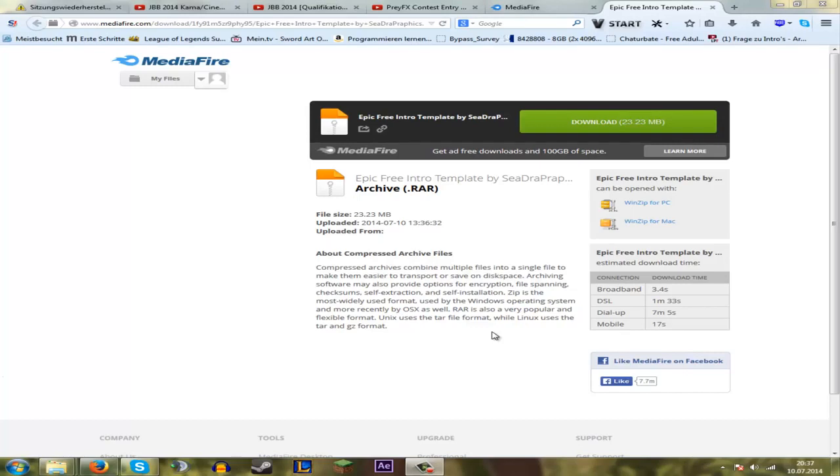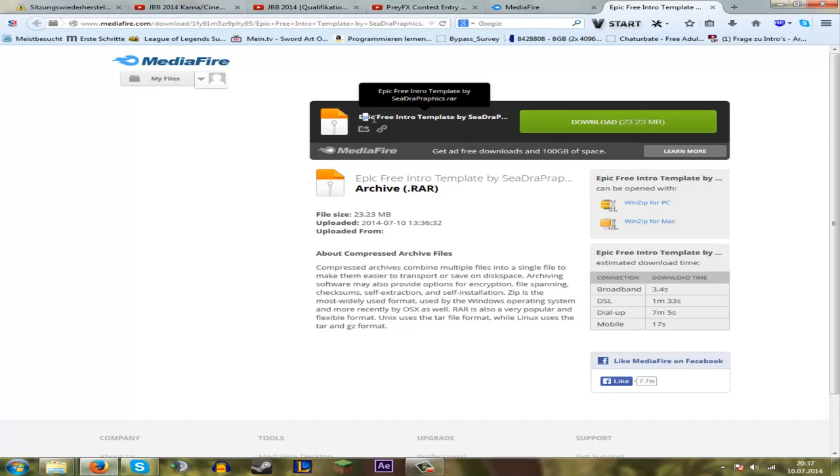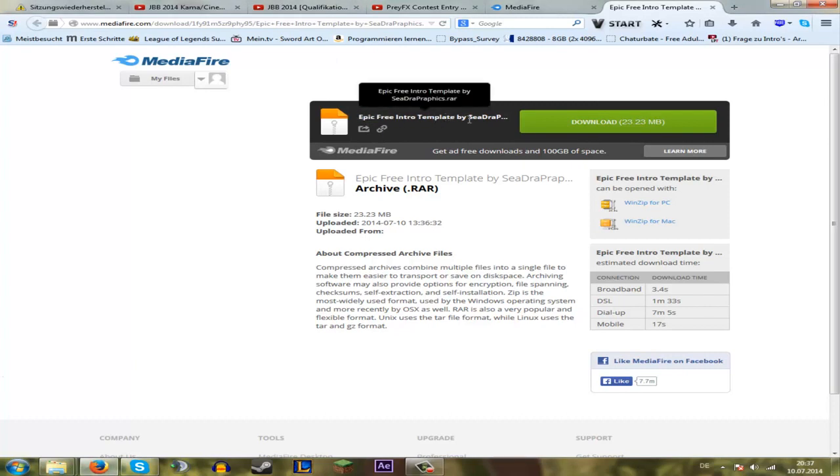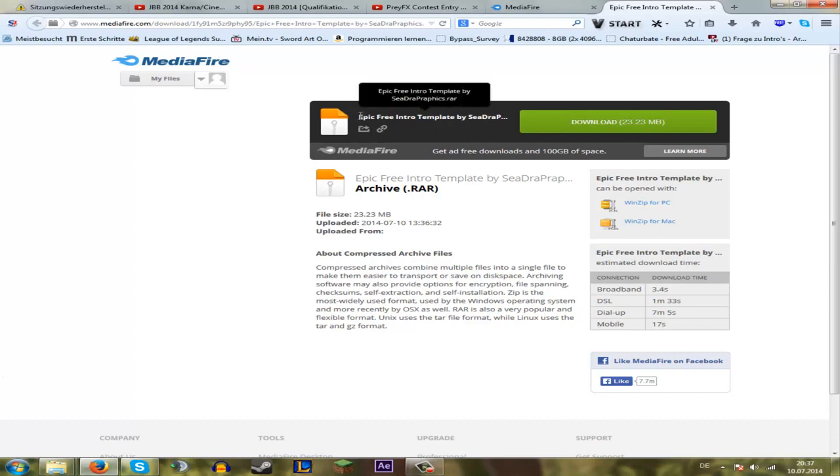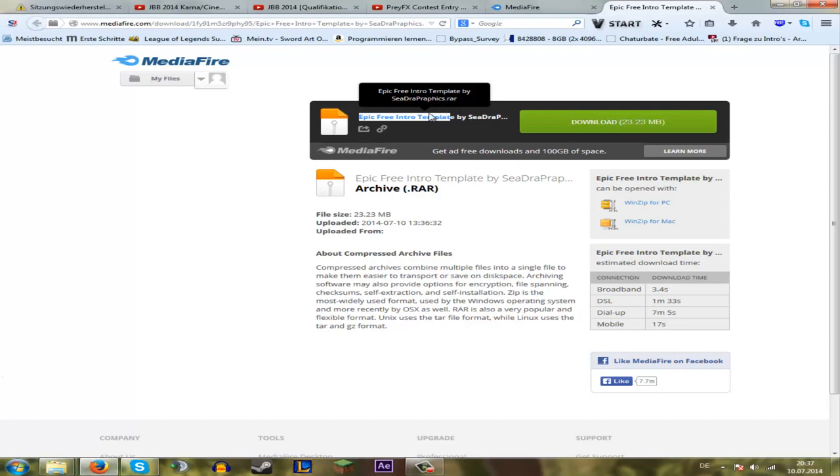Hello and welcome to my first tutorial for my epic free intro template. Yes, I'm speaking normally German but for the English people I speak English. There will be a tutorial after this tutorial in German, and so we go on.